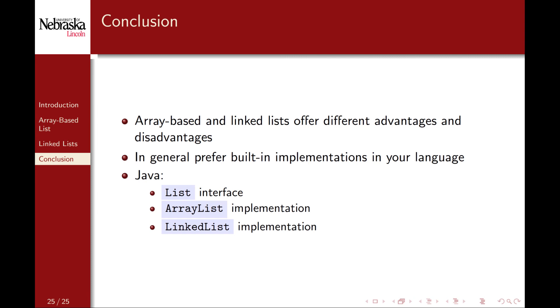Array-based lists and linked lists offer different advantages and disadvantages. Either variation offers a better abstraction over plain arrays, and each has their appropriate applications as we'll see later. Though we went through some basic implementations to illustrate the core concepts, in practice you would use a library or other built-in implementation, which are going to be better designed, optimized, and well tested. In Java, for example, the collections library provides a list interface and several implementations, including an ArrayList and a LinkedList.